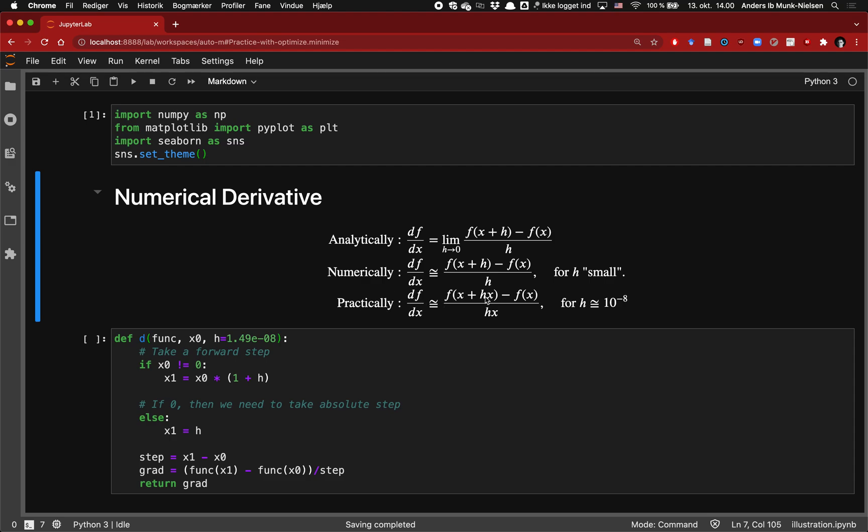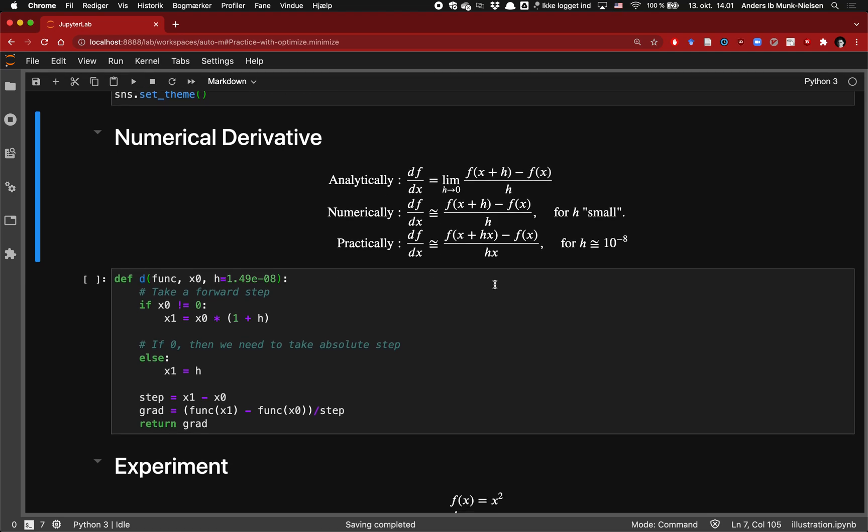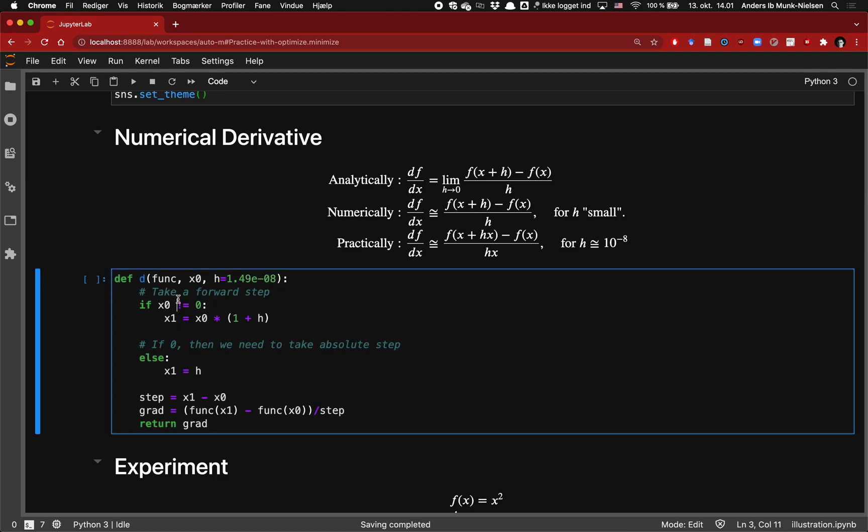In practice there's an optimal choice of h which is on the order of 10 to the minus 8. When we implement this practically, it tends to be advisable to use relative steps. Instead of just taking an absolute step size of h, we take a relative step of h times x. This means that if x is a very large number, on the order of millions, then we'll be taking a step size of 10 to the minus 8 relative to the millions. And we're dividing by the distance that we're taking next.